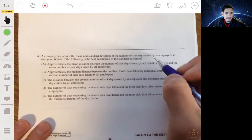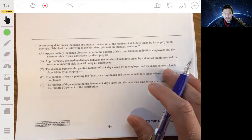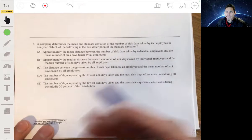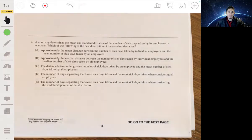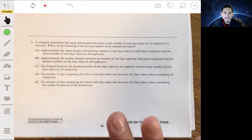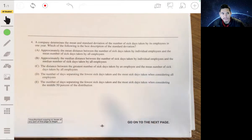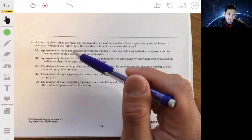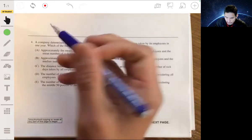Problem 4: A company finds the mean and standard deviation of sick days taken by employees. Which is the best description of standard deviation? Standard deviation is a measure of spread — specifically, the average distance of individuals from the mean value. So on average, employees will be this many days away from the mean. We're looking for the approximately mean distance between the number of sick days taken by individual employees and the mean number of sick days.